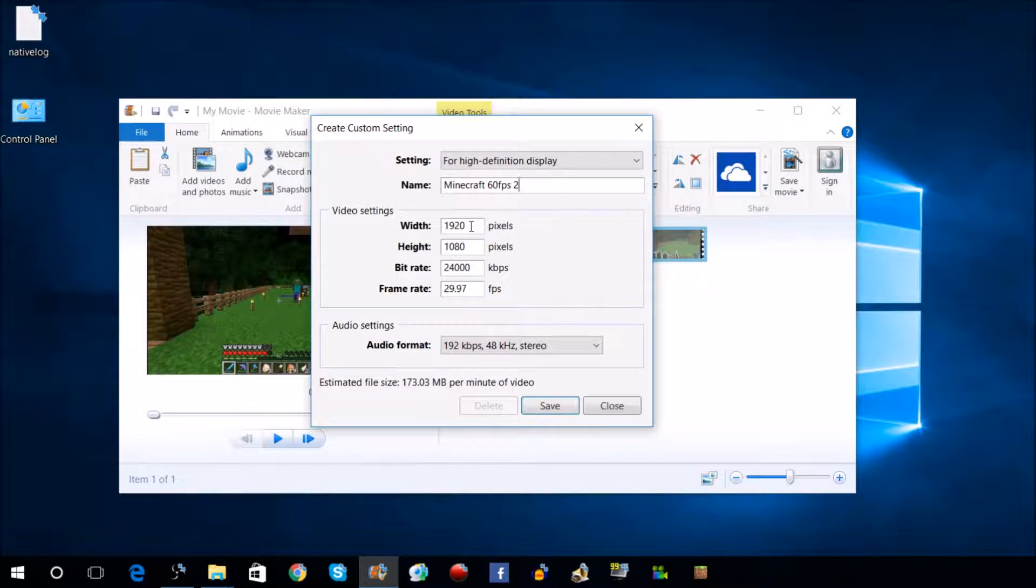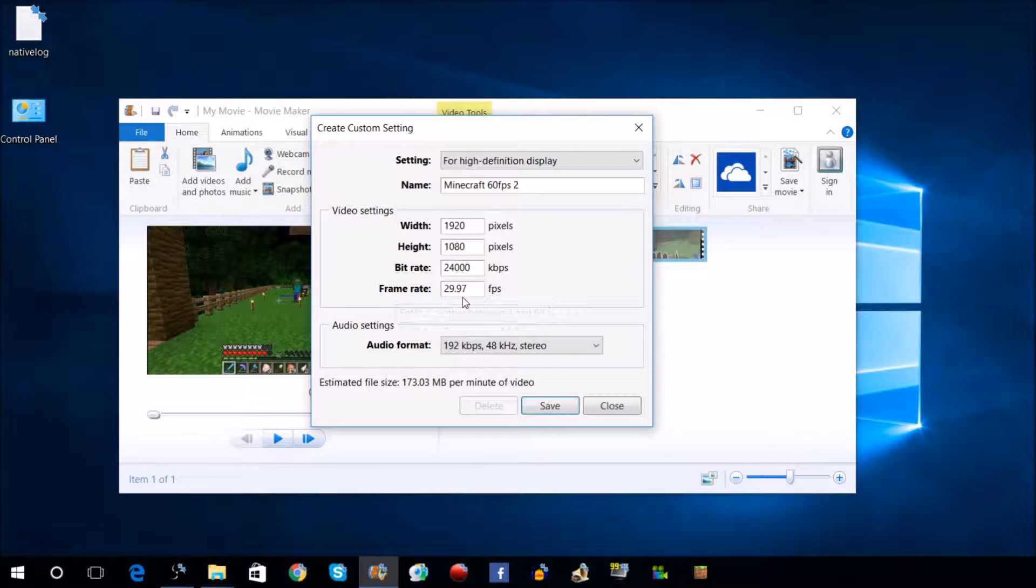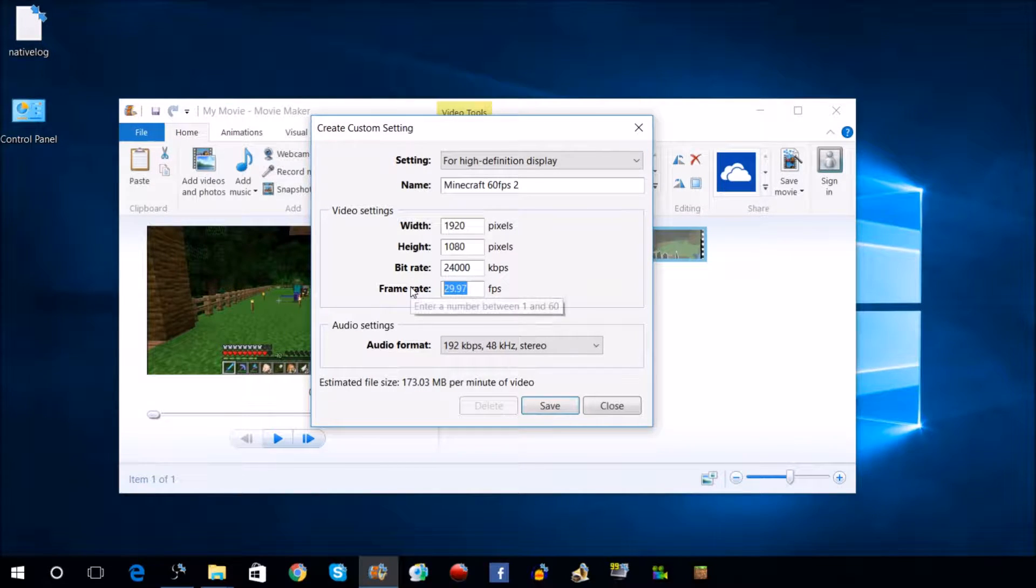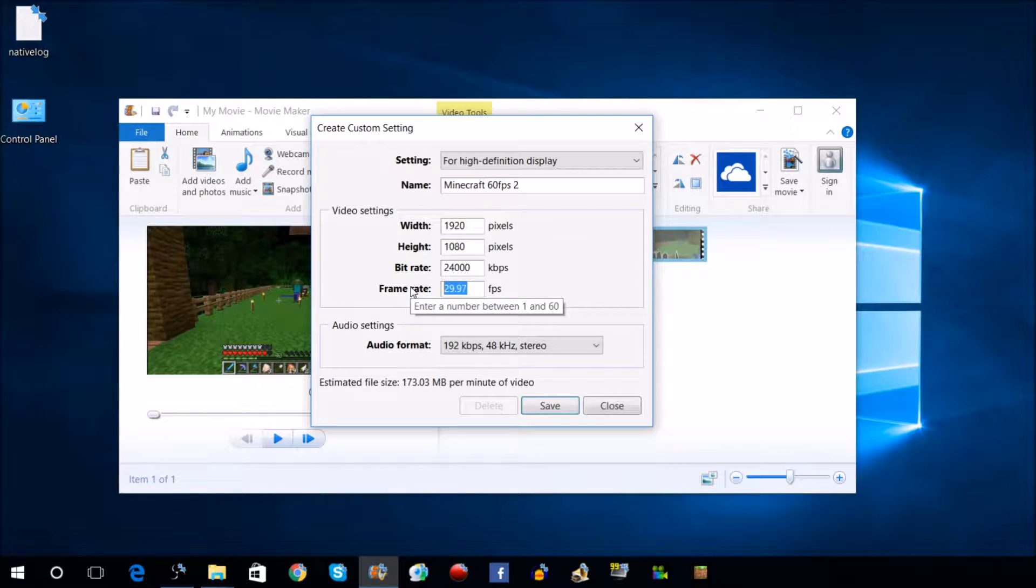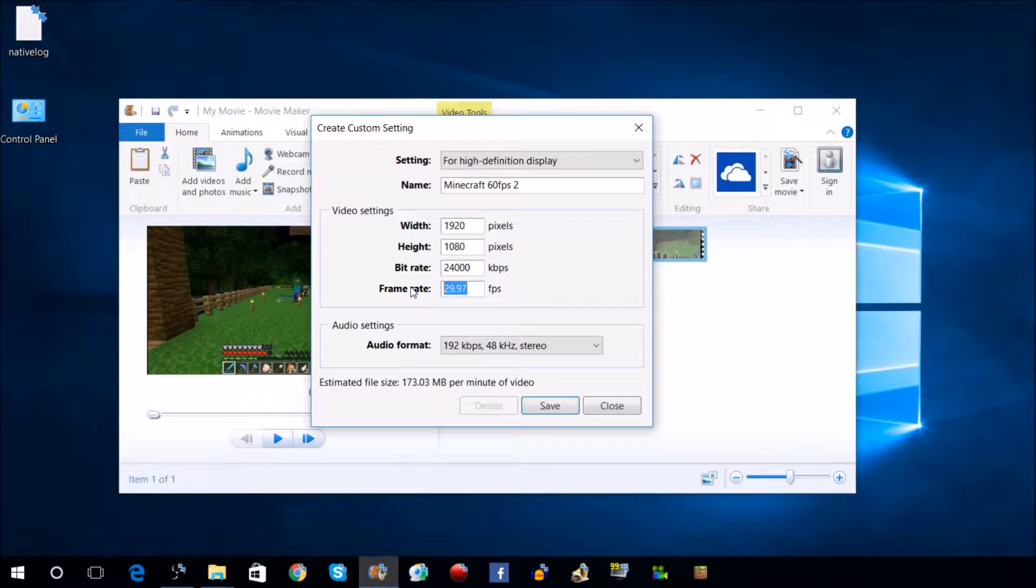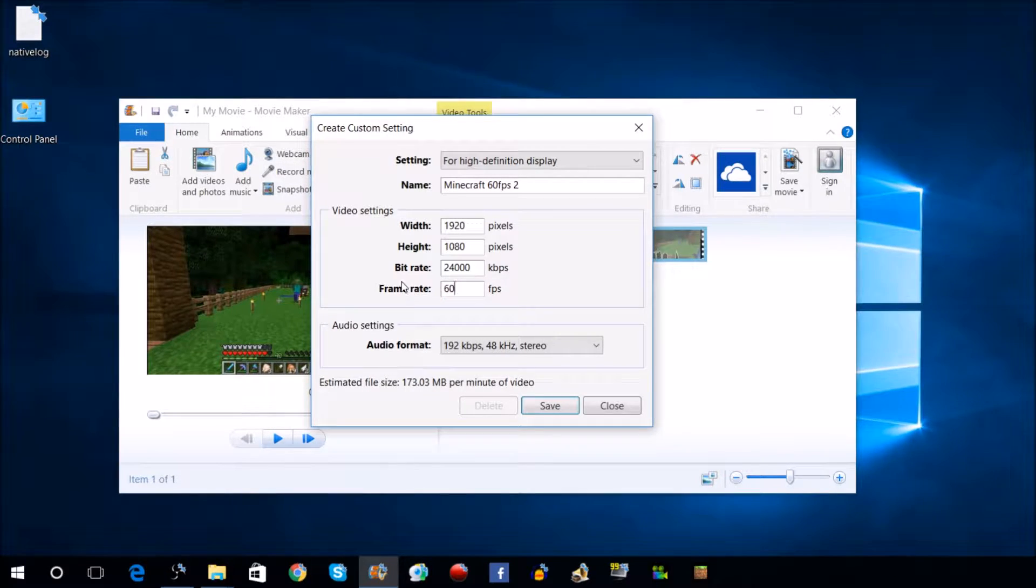See where it says 1920 by 1080, right there. You're going to go down to where it says Frame Rate. It says 29.97. Now, it's going to be the biggest waste of time if you recorded your video in 60 frames per second and it's only going to upload in 30 frames per second. What's the point, right? All you have to do is change that to 60.